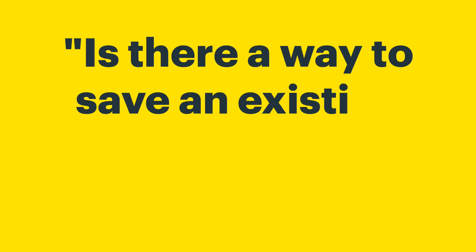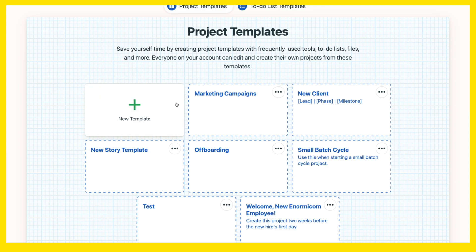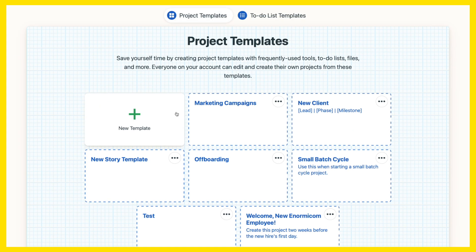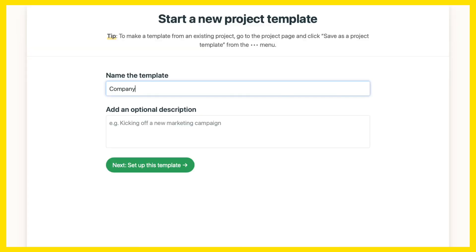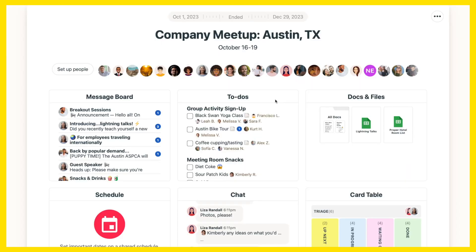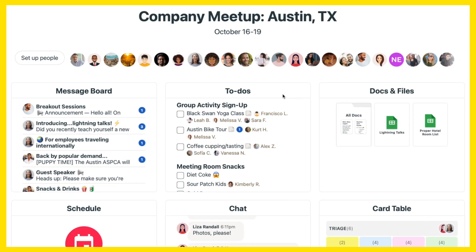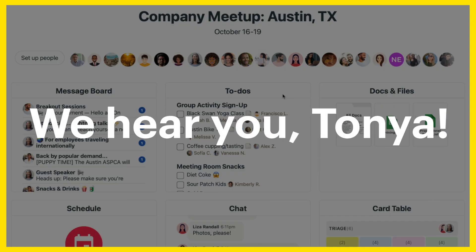Is there a way to save an existing project as a template? Sometimes we don't know all the things we need in a template, but once the work evolves, that's the point when we go, oh, this project should totally be used as a template for next time.